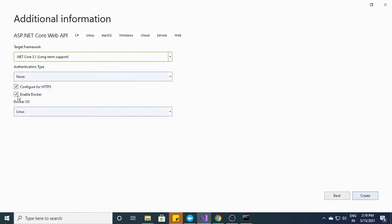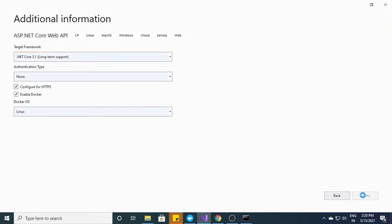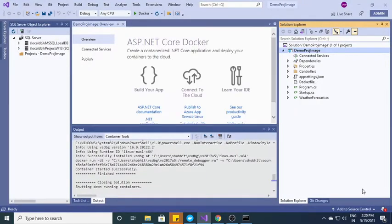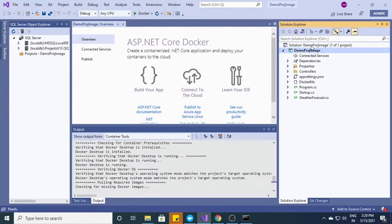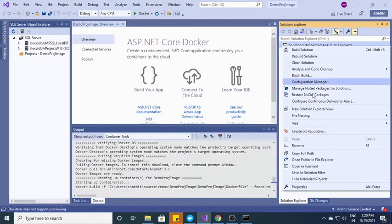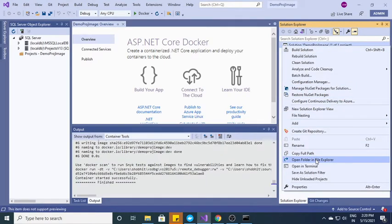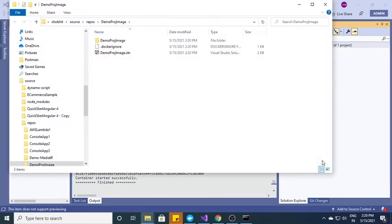Here I have to select enable Docker. After that I need to click on create. So it will create a project for me. Now what I need to do, I just need to open the folder structure. Open folder in file explorer.